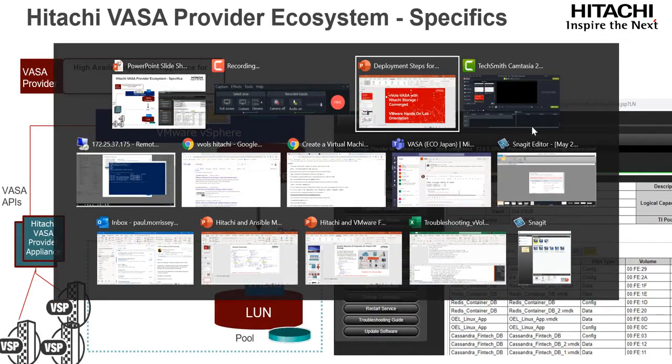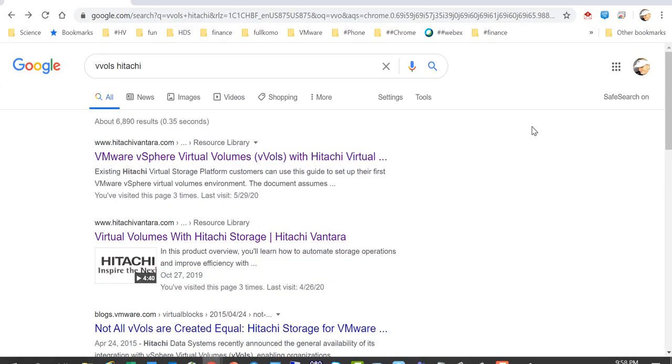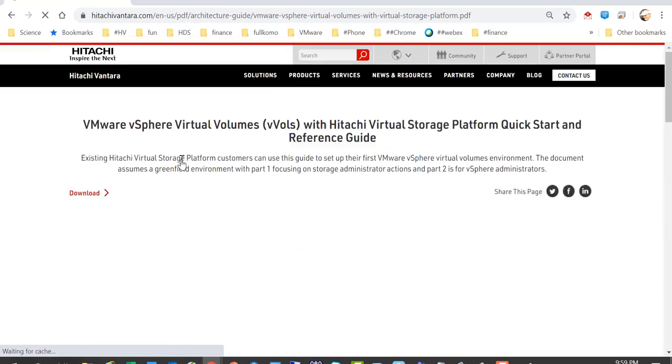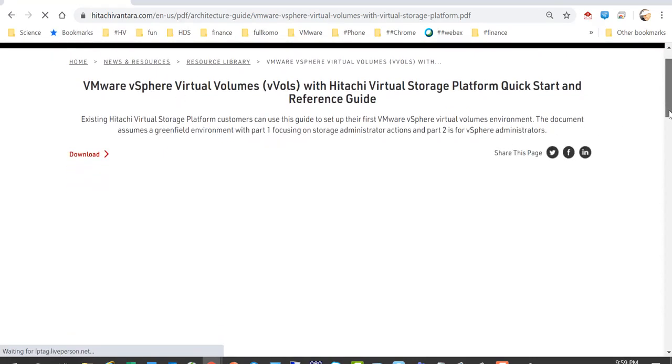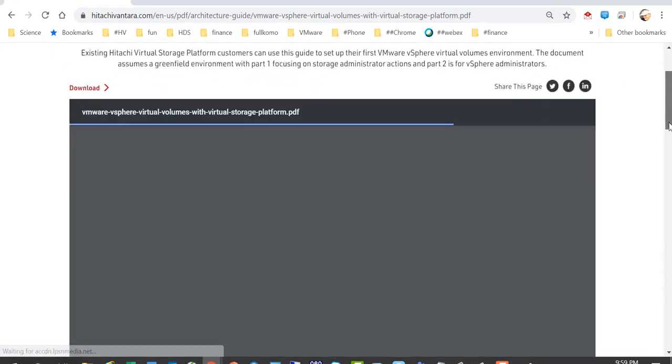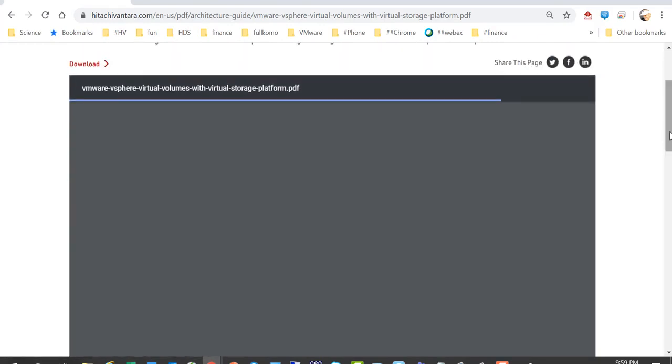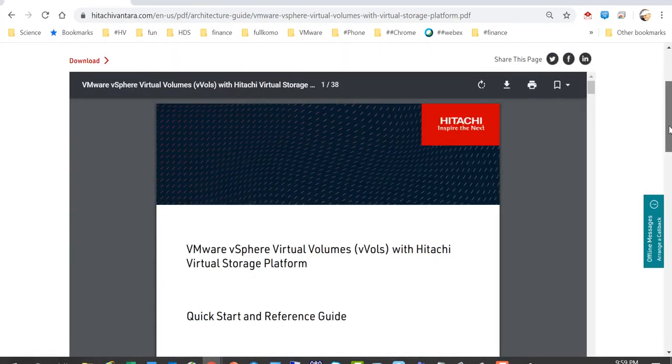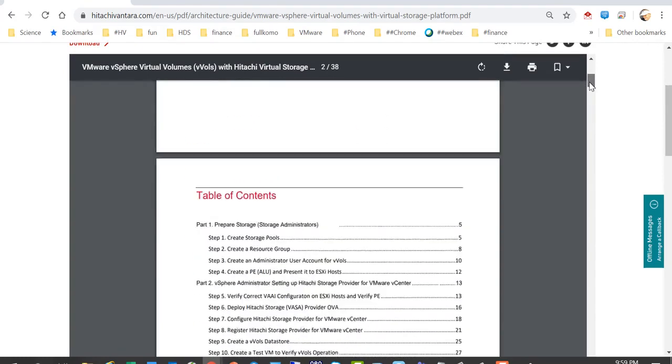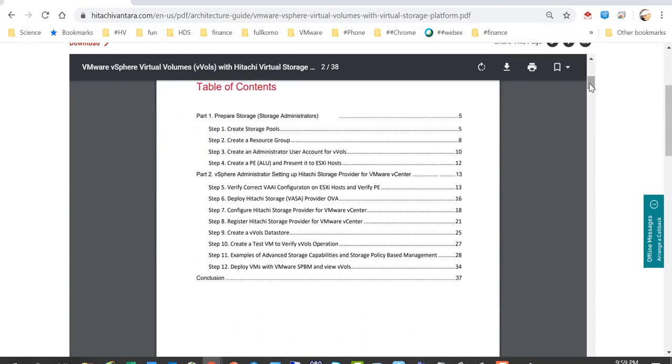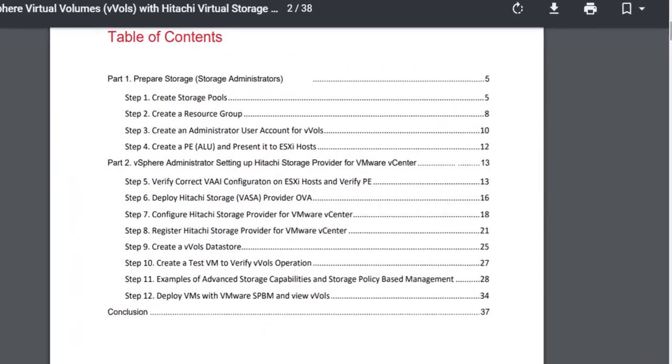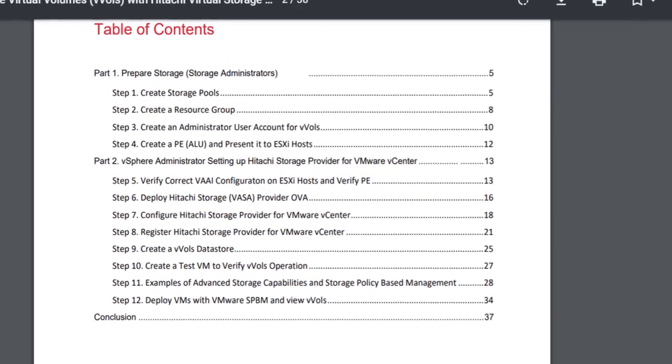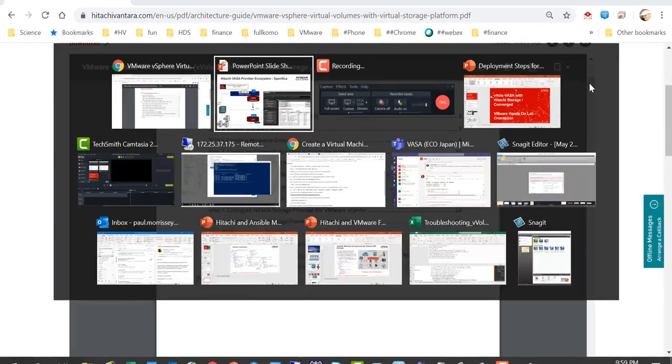So first, from a deployment tip perspective, if you search for VVOLS Hitachi, this will bring up a link to a quick start reference guide. This is an excellent document that was recently published to give both vSphere admins and storage admins a good overview of the Hitachi VASA provider and how it gets deployed and their responsibilities in each area and given sufficient details, they get a good understanding of the infrastructure.